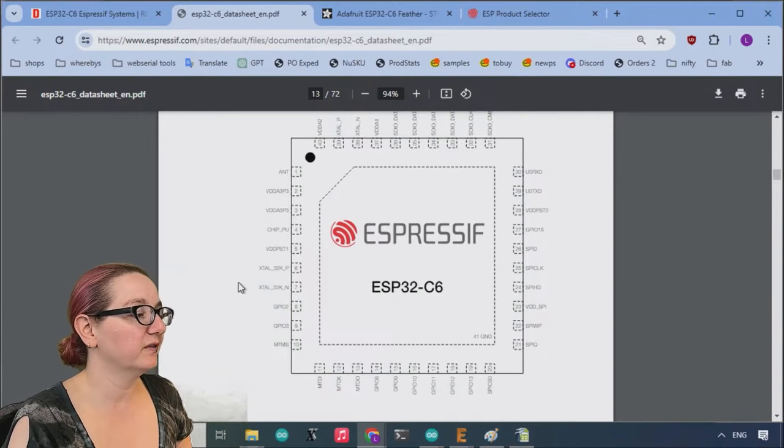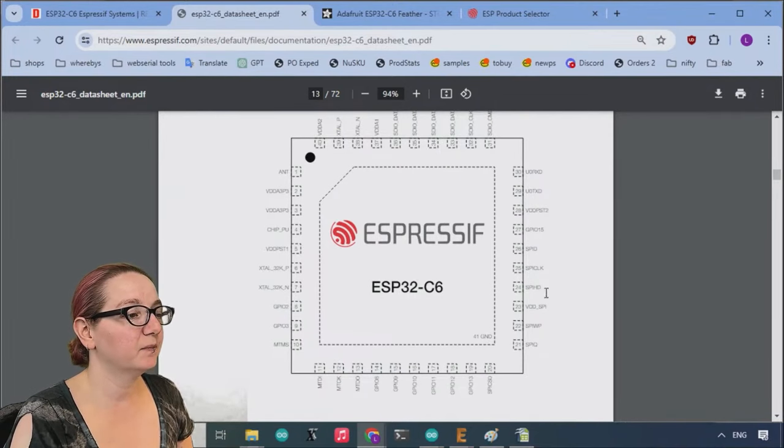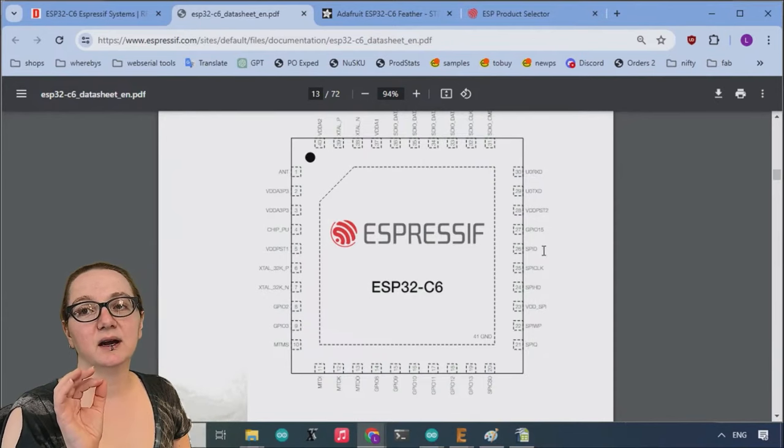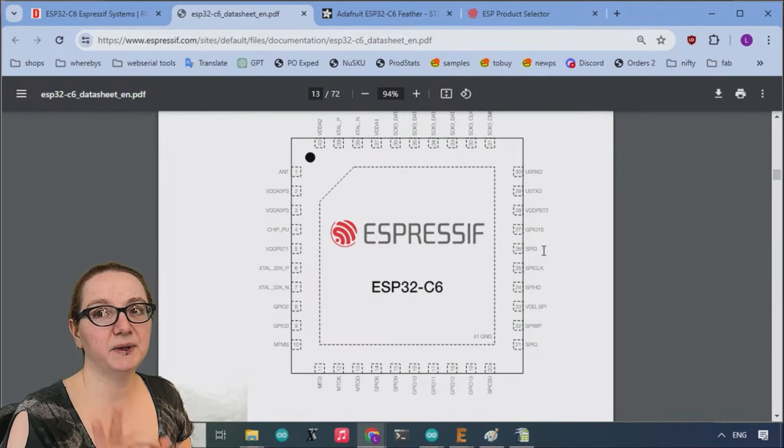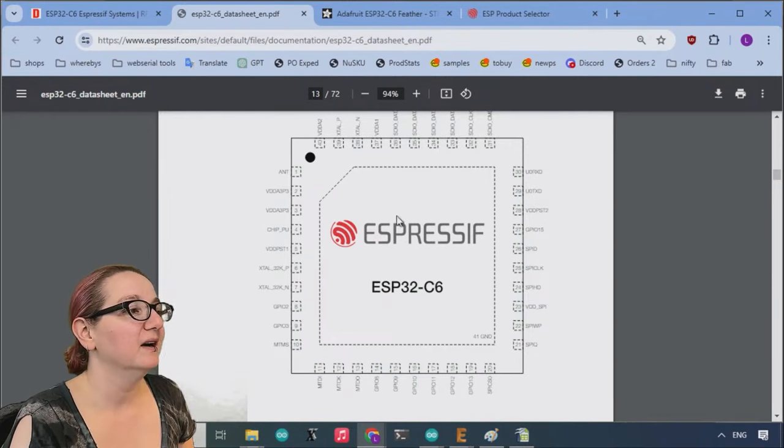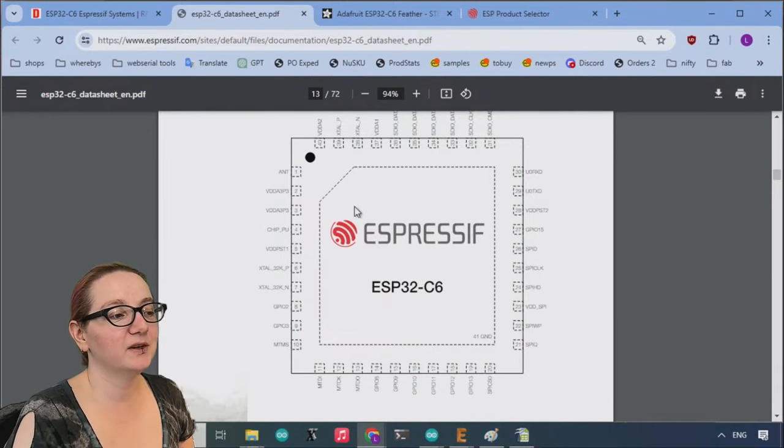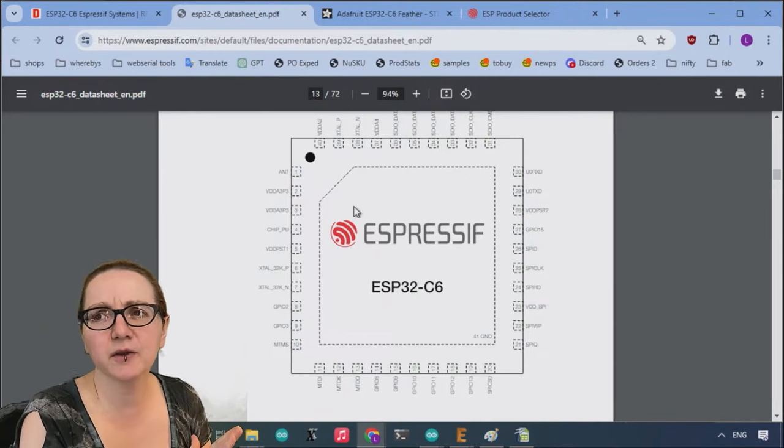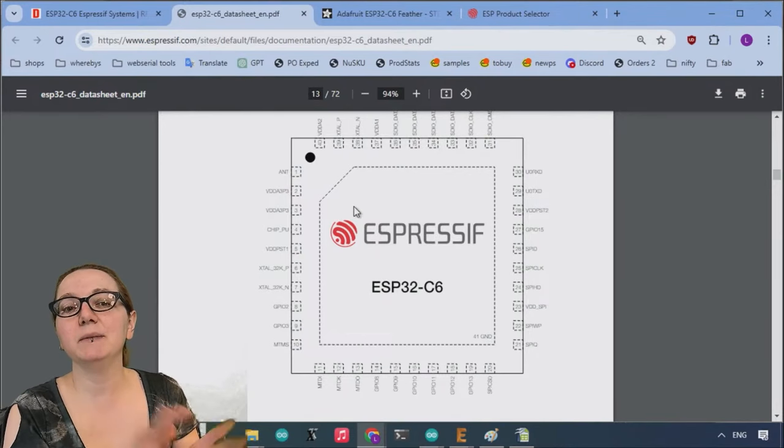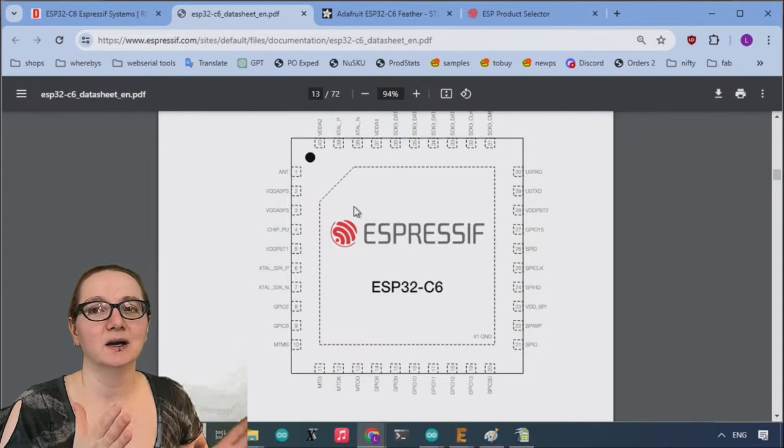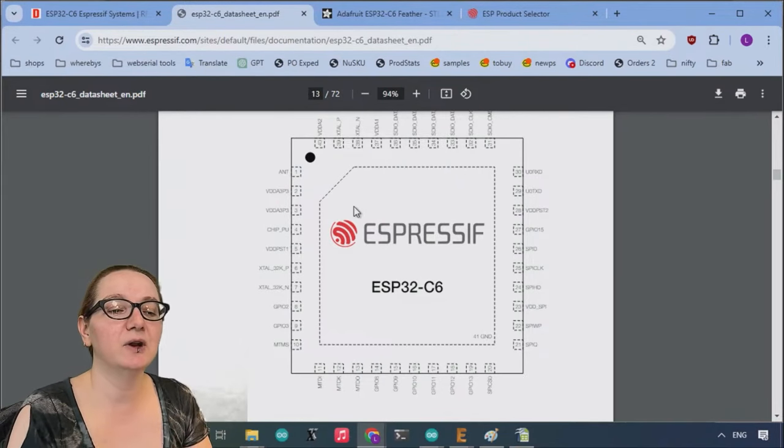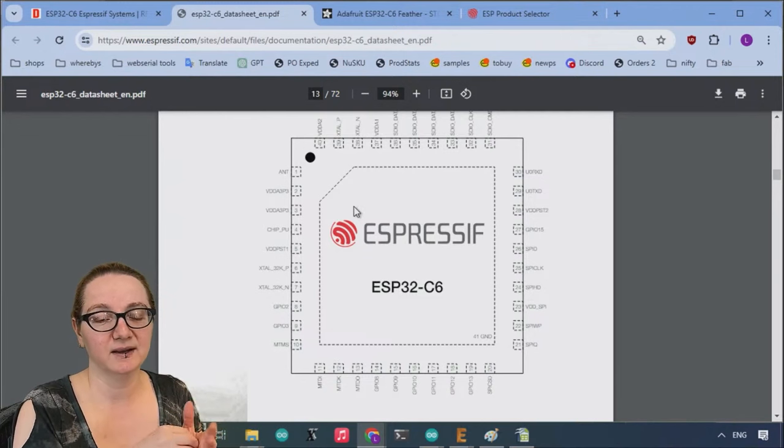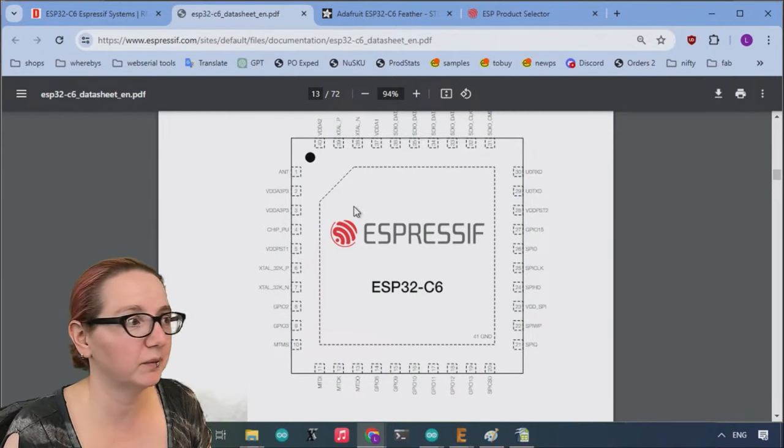It has crystals and lots of GPIO, and it exposes the pins for the SPI, sorry, the QSPI flash that you need to actually run firmware. So one thing to note is the ESP32, all of them, unlike many microcontrollers you might be used to like the SAMD or the ATMegas or whatever, or also like the RP2040, do not have internal firmware flash space. So to actually load code, you need an external chip.